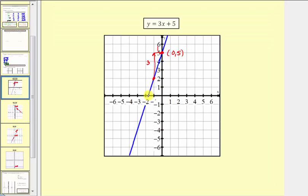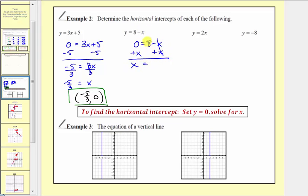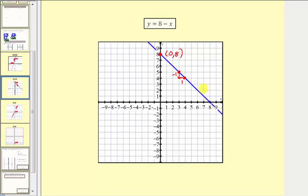Going back to the graph, the horizontal intercept does appear to be at negative five-thirds comma zero. Next, for y equals eight minus x, we set y equal to zero: zero equals eight minus x. Adding x to both sides gives x equals eight, so the horizontal intercept as an ordered pair is eight comma zero. The graph verifies that the horizontal intercept is eight comma zero.